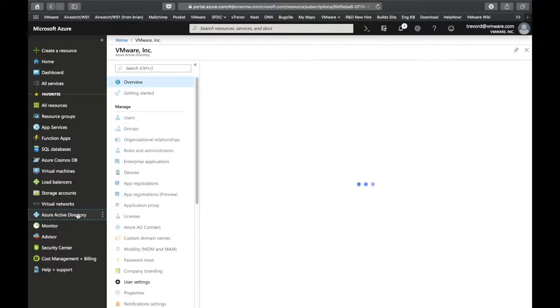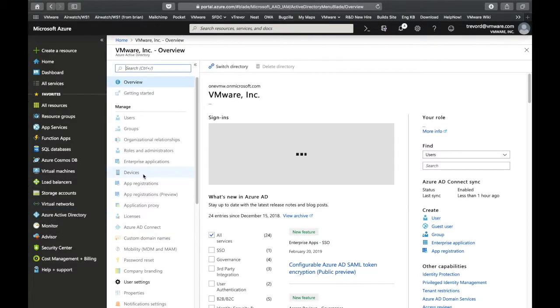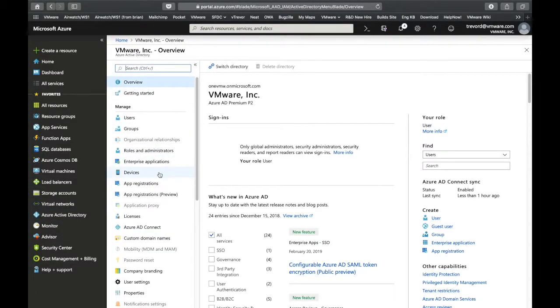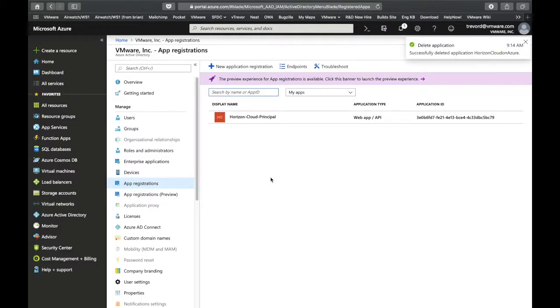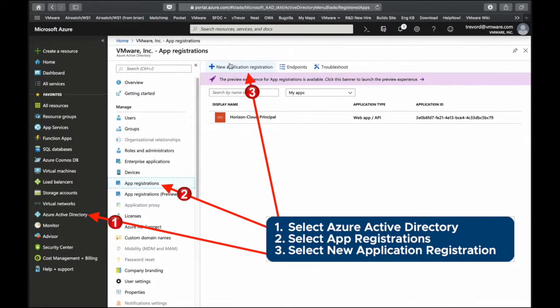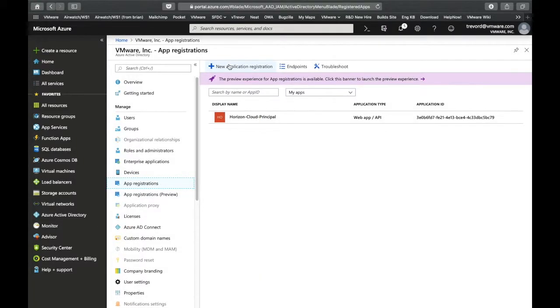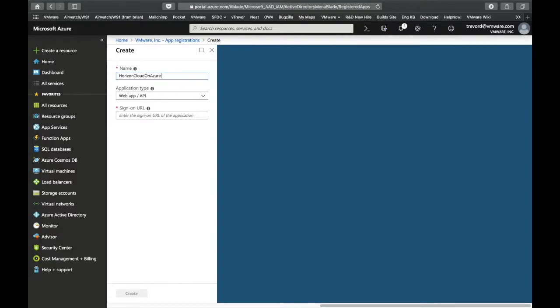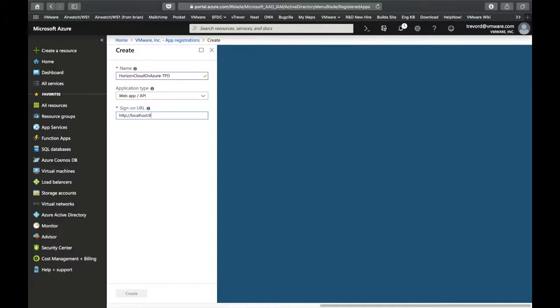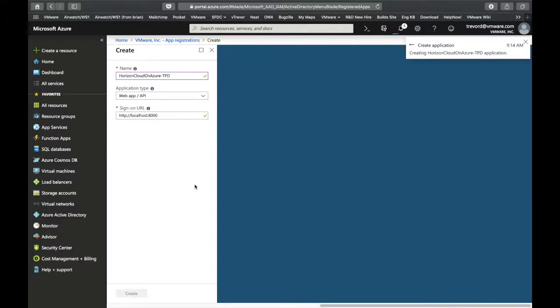After you log into Azure you're going to create your application registration. You will select those three as shown here. Here you're just creating the application, you can call it whatever you want, and then in the sign-on URL section below you're going to put in as shown localhost port 8000 and then click create.